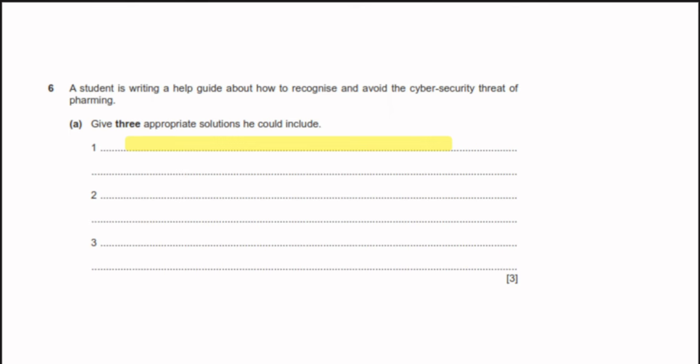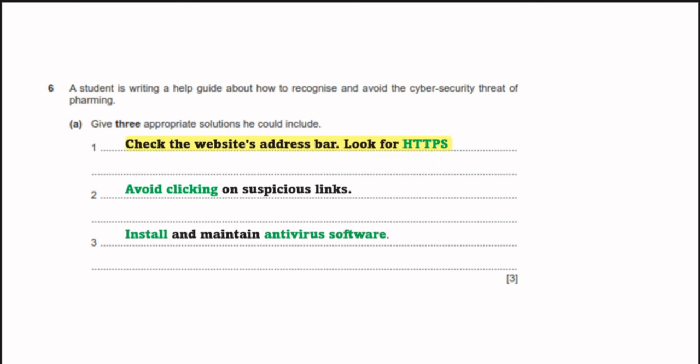A student writes a help guide about recognising and avoiding the cyber security threat of pharming. Three appropriate solutions: first, check the website address bar and look for HTTPS — if there is no HTTPS, do not enter personal information. Second, avoid clicking on suspicious links in emails. Third, install and maintain updated antivirus software and regularly scan for viruses.